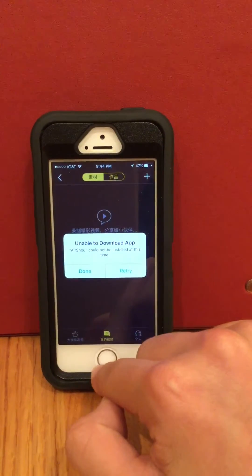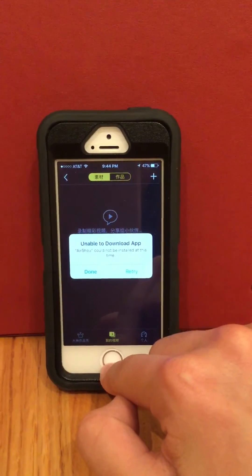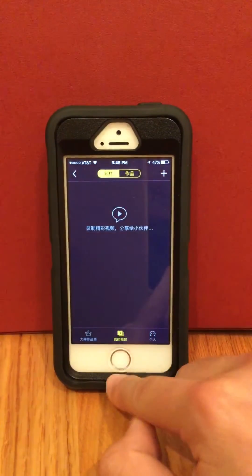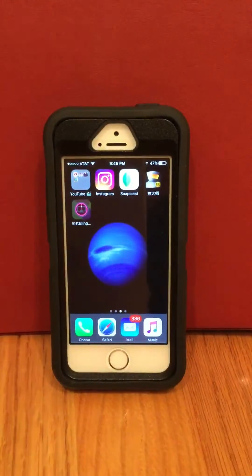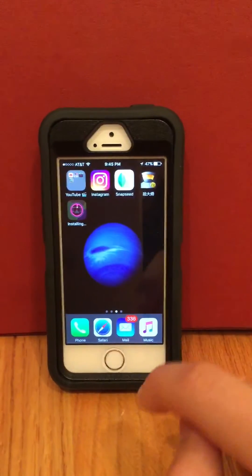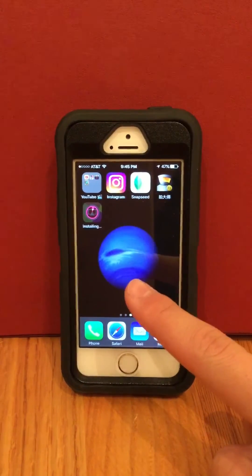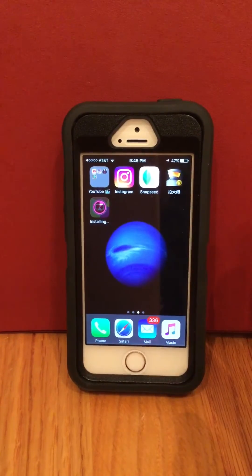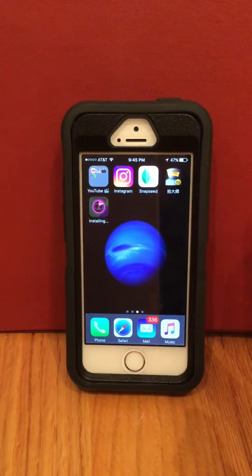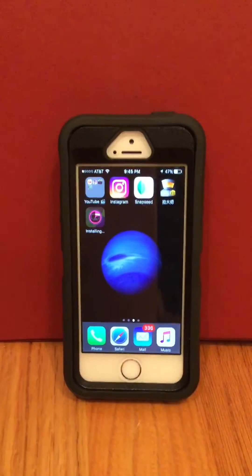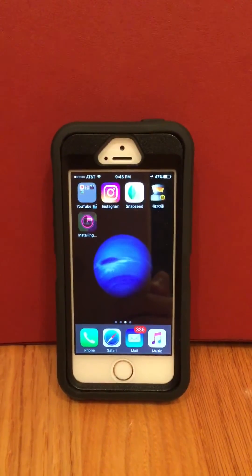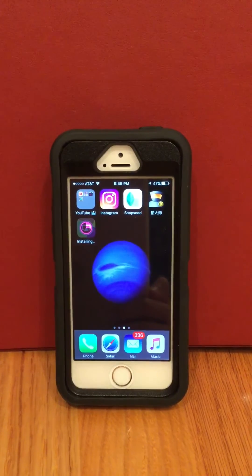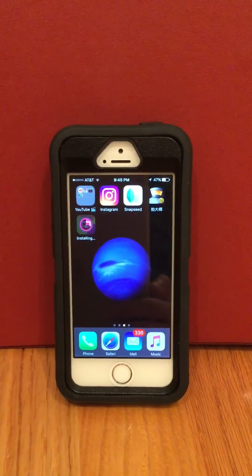It says unable to download app — Airshout cannot be downloaded at this time. So let's hit retry. We go back here and we see it's re-downloading again, but since it seems to download pretty fast this time, I'm going to wait about 30 seconds and show you how it won't work. It's going to keep on saying unable to download at this time, and that's just going to be the case.